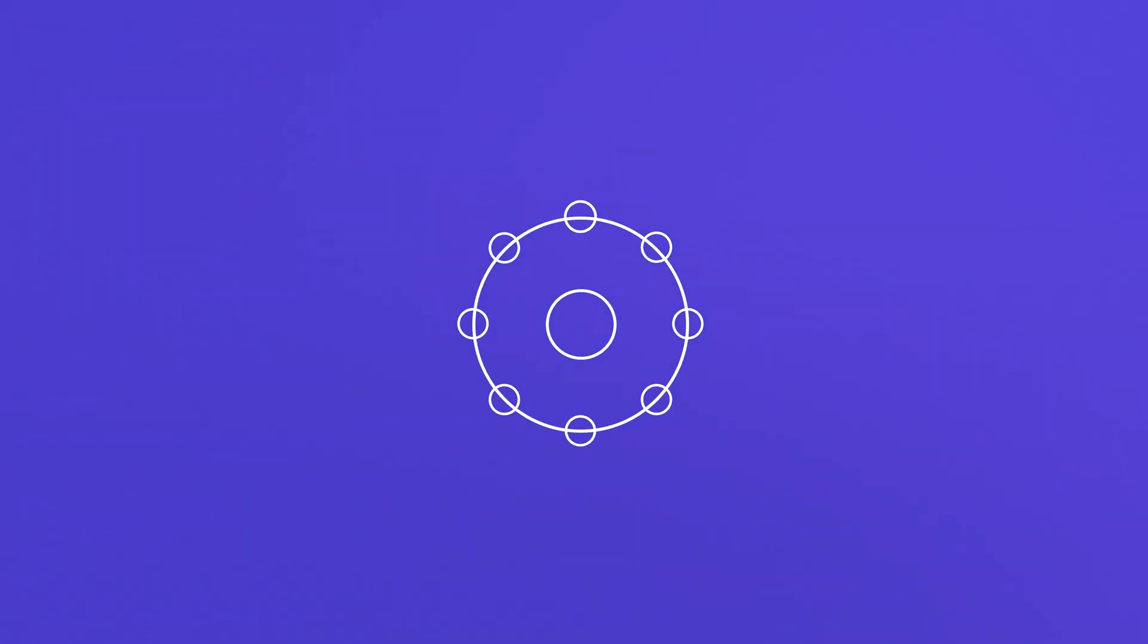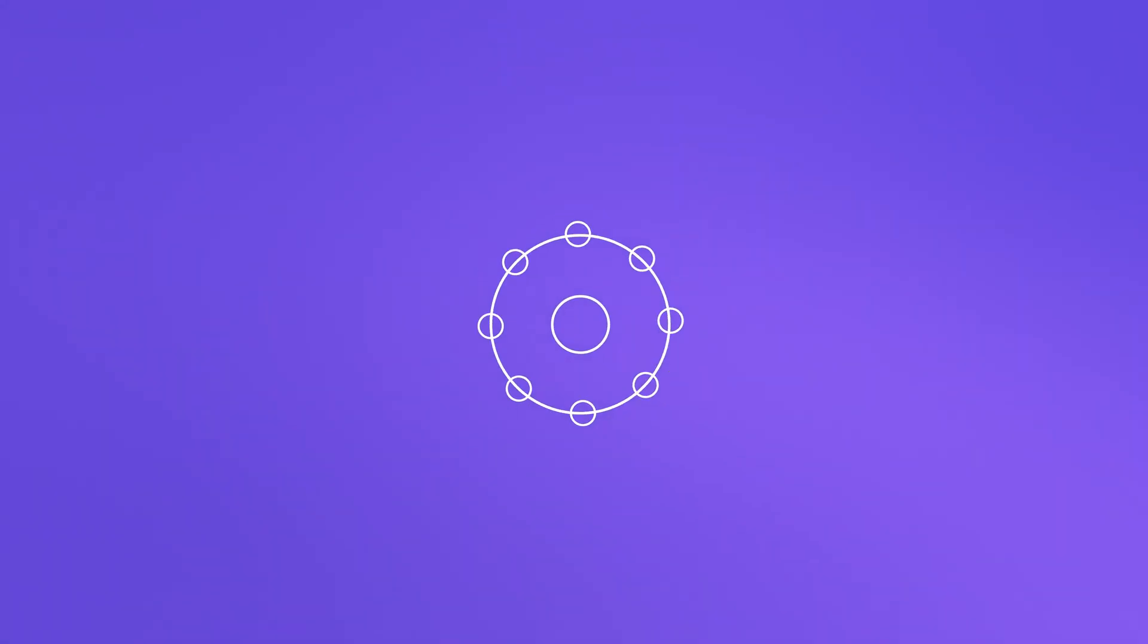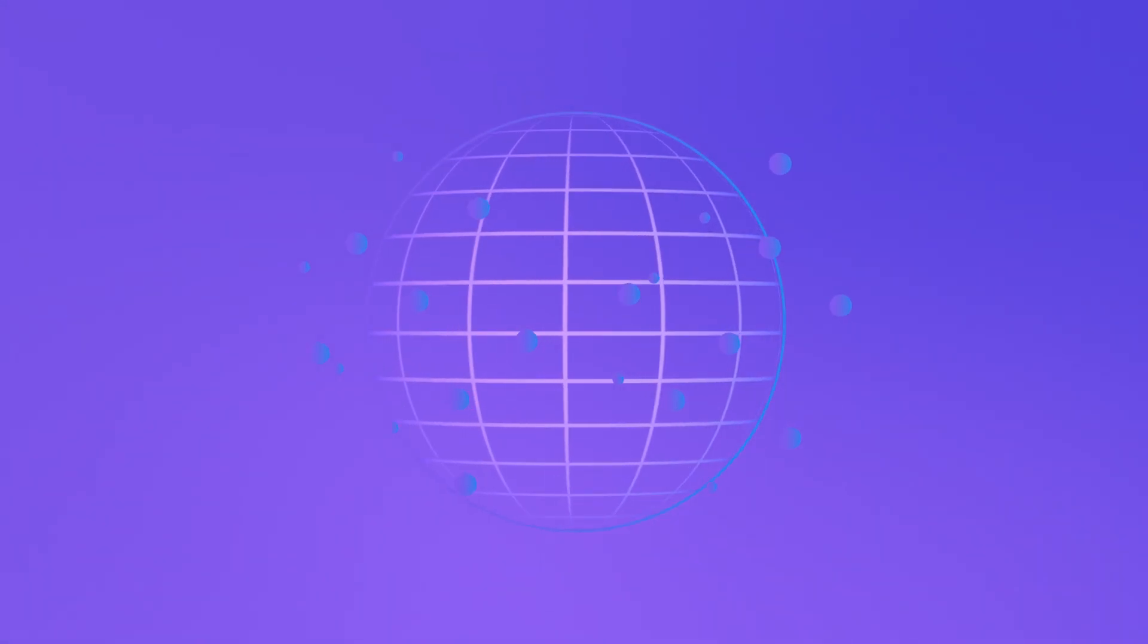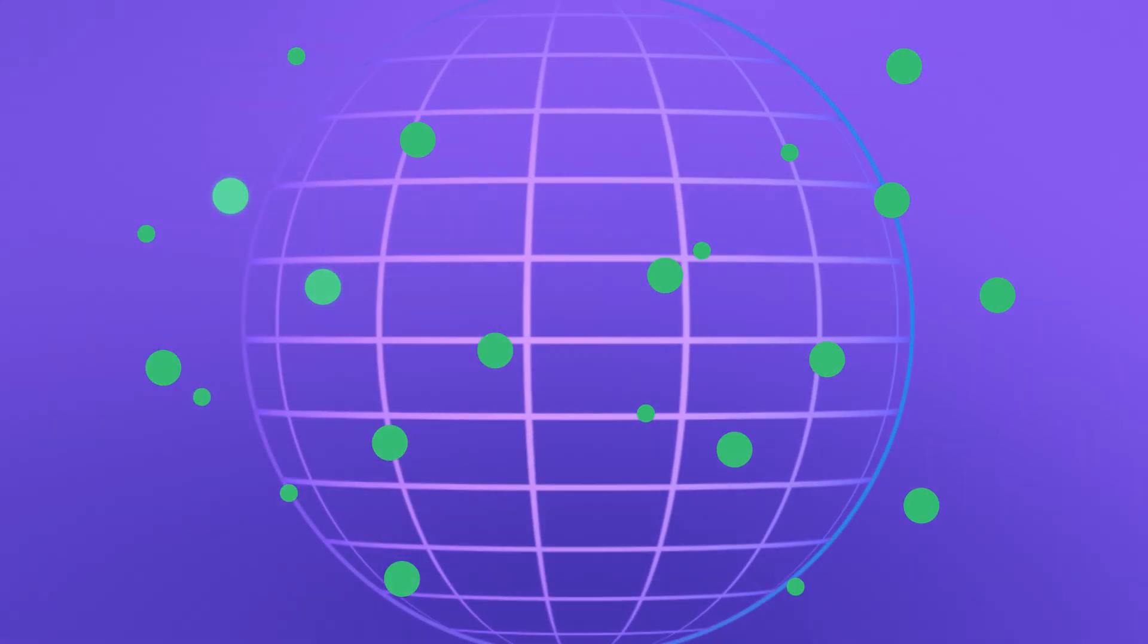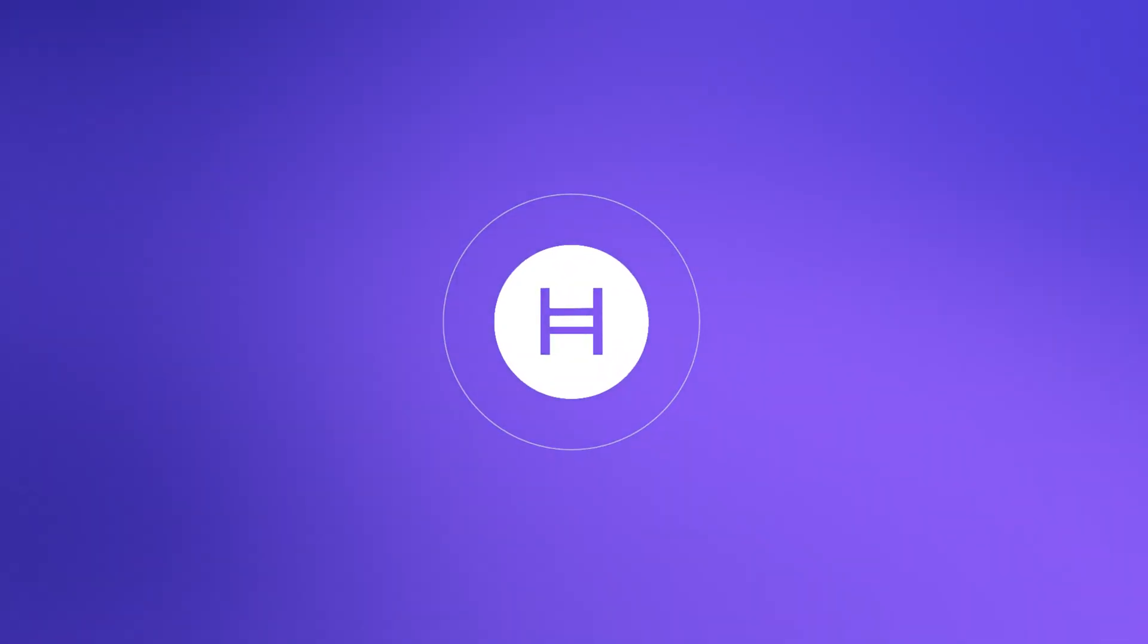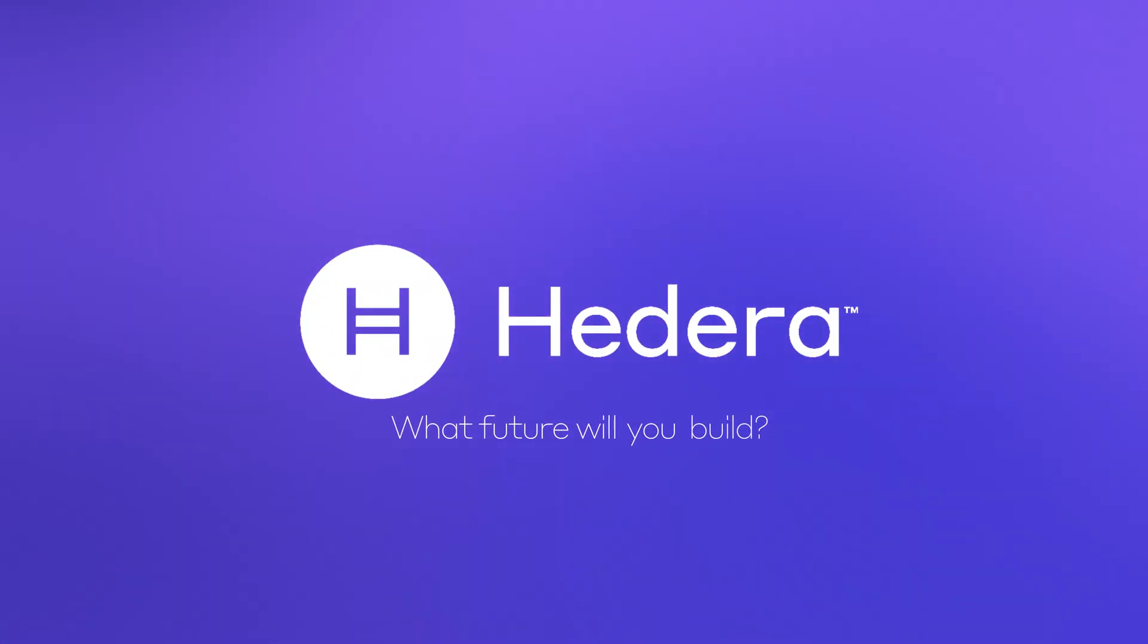Hedera Consensus Service is ushering in a new standard for establishing verifiable truth in a world of infinite data. Explore the Hedera Consensus Service today. What future will you build?